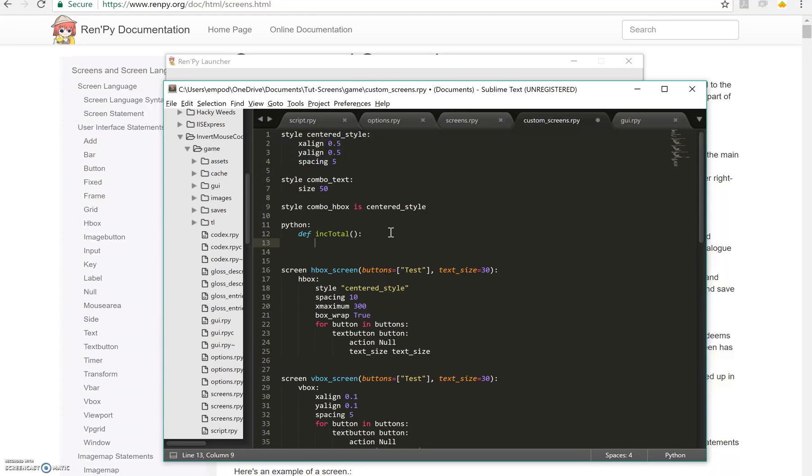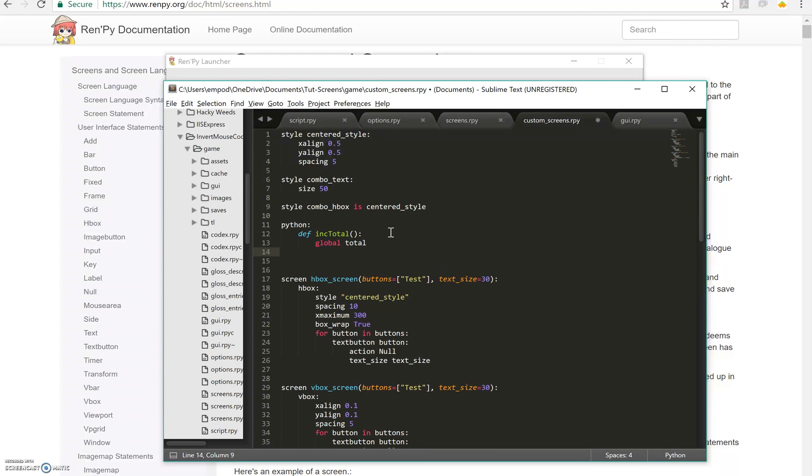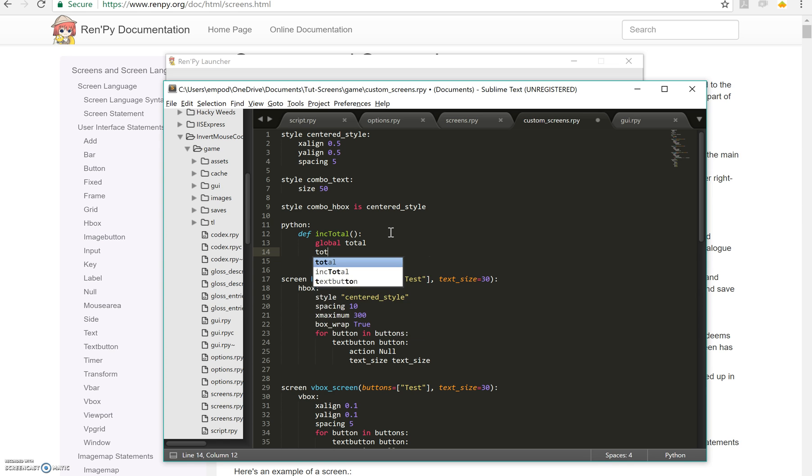And I'm just going to define a little function inc total. And then I'm going to say global total. And using the word global there means I'm importing basically my global into my function so that I can change it. Otherwise, any changes I would make to total would not last outside the function call. So total plus equals 1.